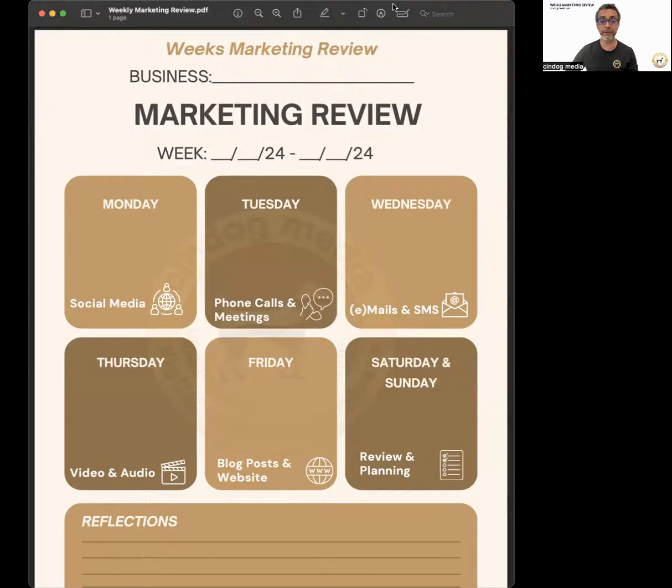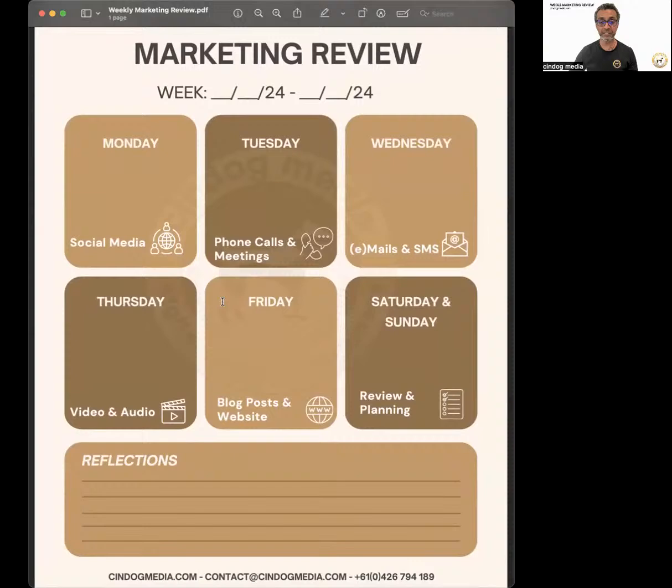Basically, for each week you do one of these in terms of a review. We've got our activities streamlined for the week — for each day we do a different thing or a different marketing process.